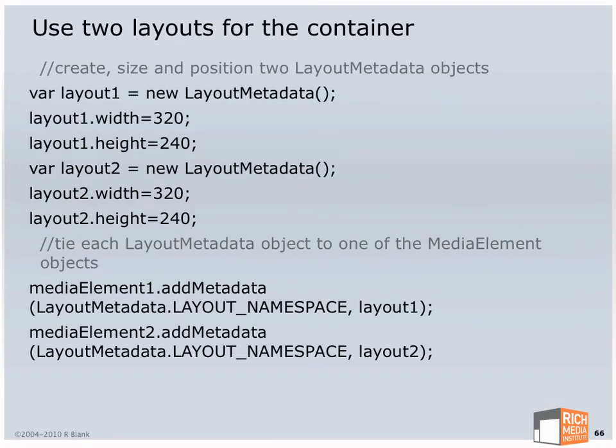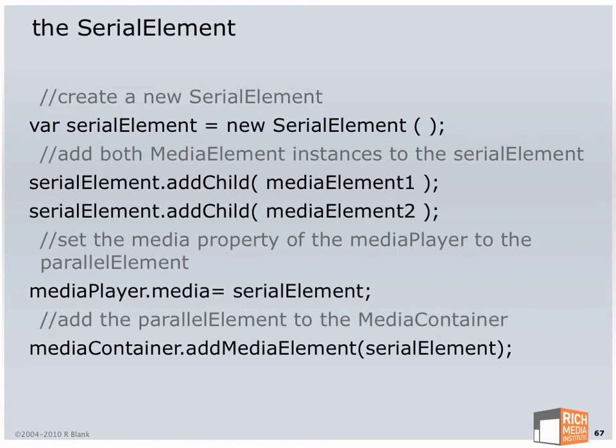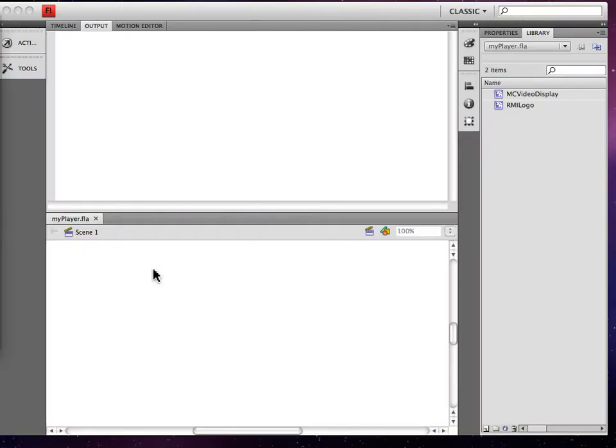Now I'm going to create two layout metadatas and attach one each to each of the media elements I've created. I create now a new serial element. And then I add the media elements to those serial elements. And then I set the media property on the media player to serial element. And so to see that in action, we have the serial element.